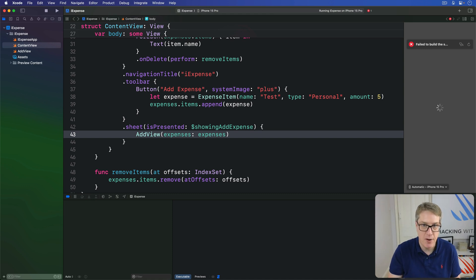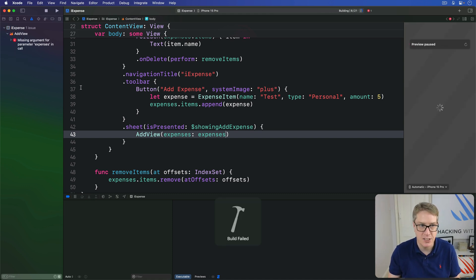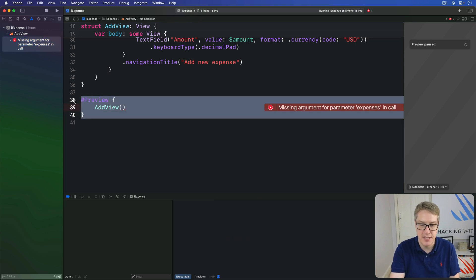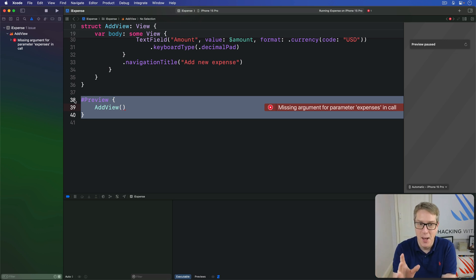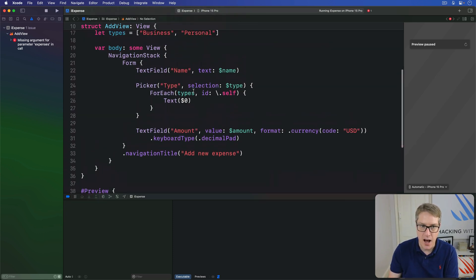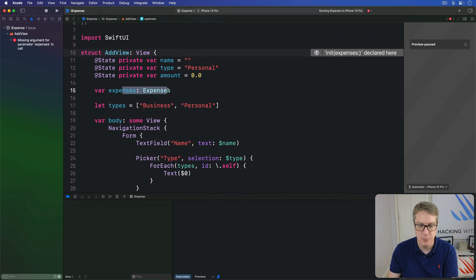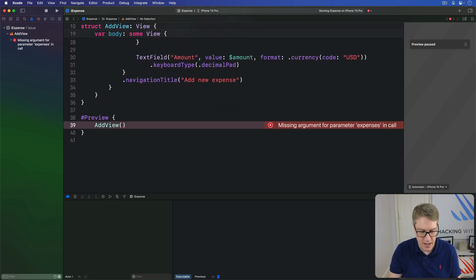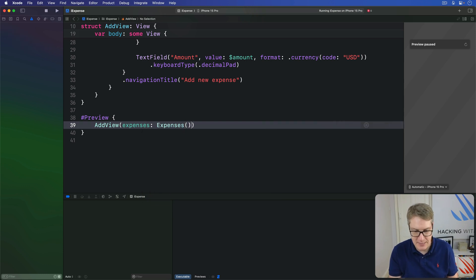We're not quite done just yet. If I press Command+B our code doesn't actually compile anymore because the preview is missing some state. The compilation failure happens because we have AddView in the preview but aren't passing in a value for the expenses object. It needs one, so we can just pass one in — we say expenses will be a new Expenses() instance. It's just for previewing purposes, and that's perfectly fine.